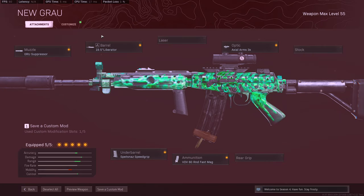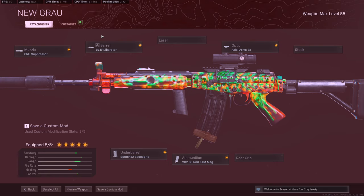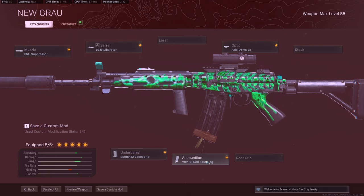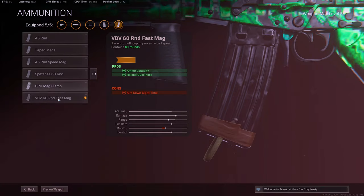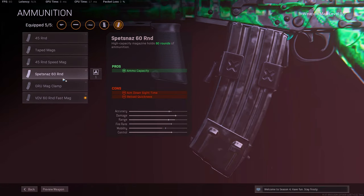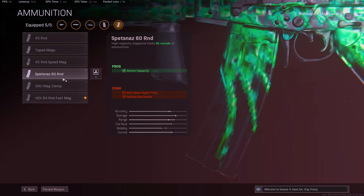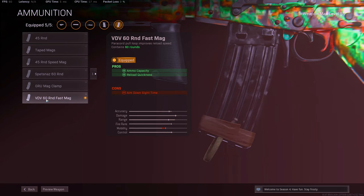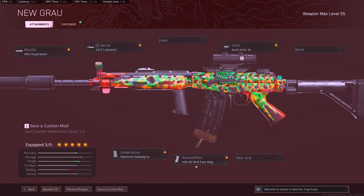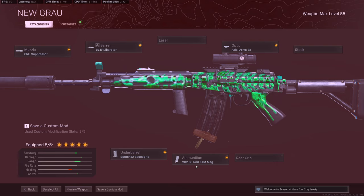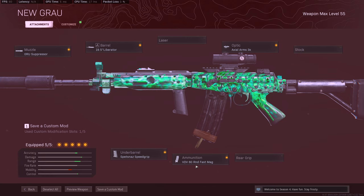All right. So for the Fara, we are running the GRU Suppressor, Spetsnaz Grip, 60-round Fast Mag, and the 3x Optic. The reason why I'm running the 60-round Fast Mag is because there's actually a big difference when you're reloading with the 60 rounds compared to the Fast Mag. And there's also a slower ADS with the 60-round Fast Mag. But I'm not that worried about it because the Fara is supposed to be that long-range assault rifle. So I'm not too worried about ADSing as fast as I can because they are a little bit further down.